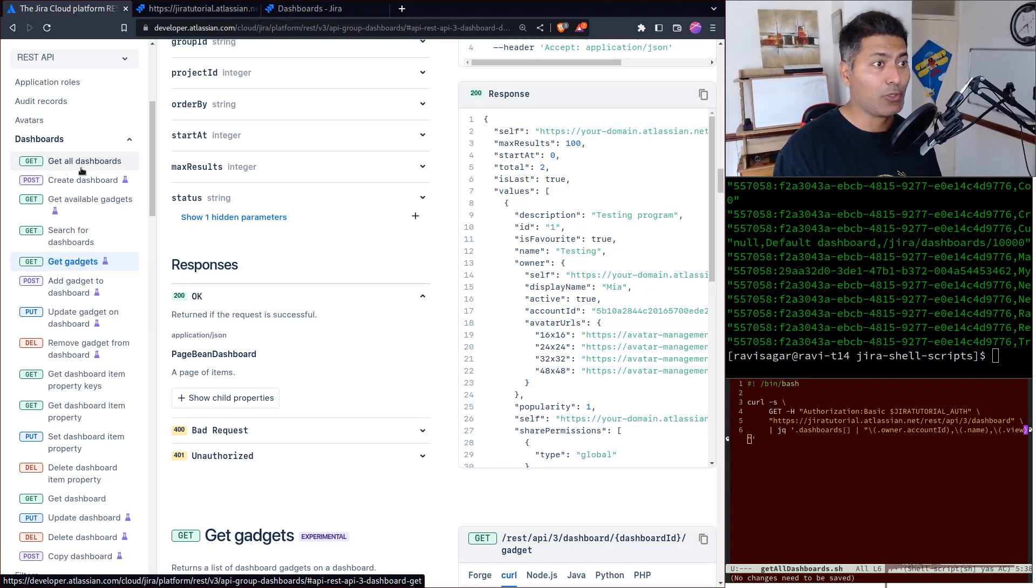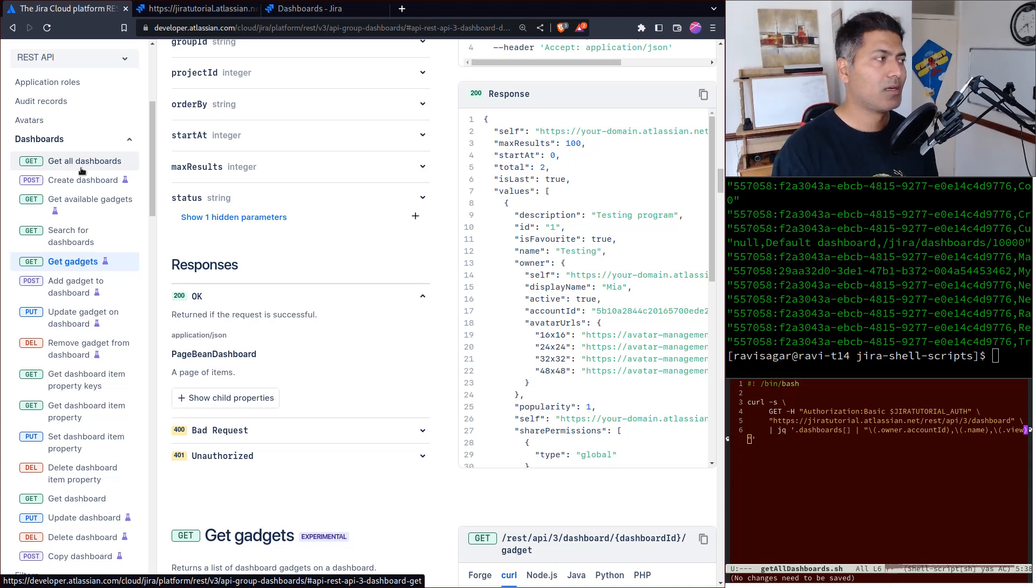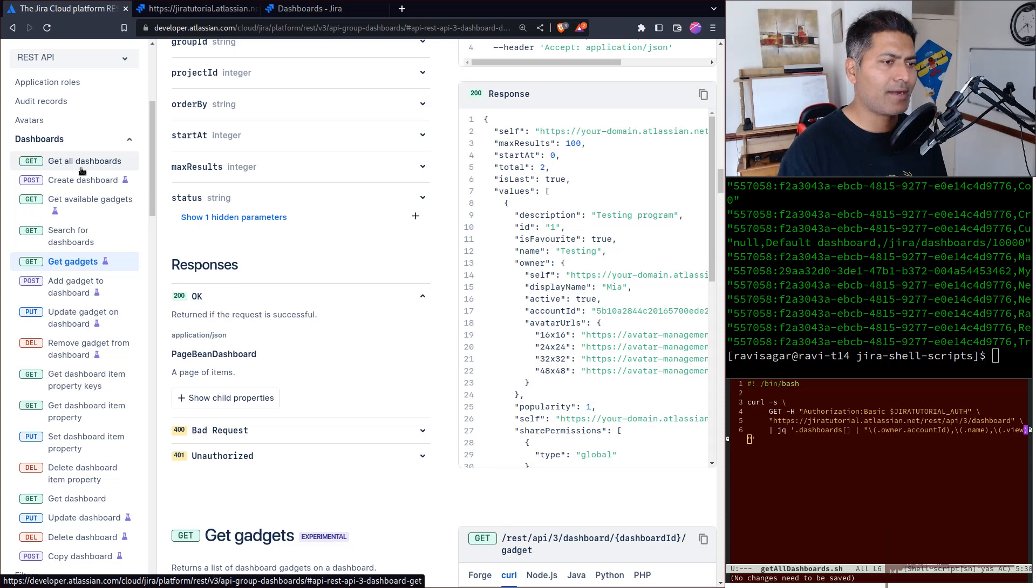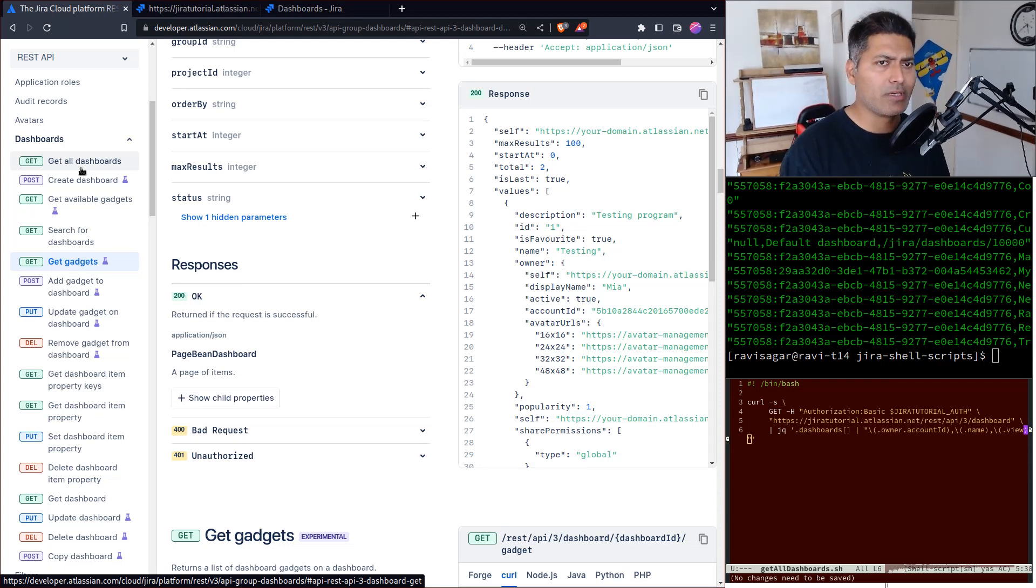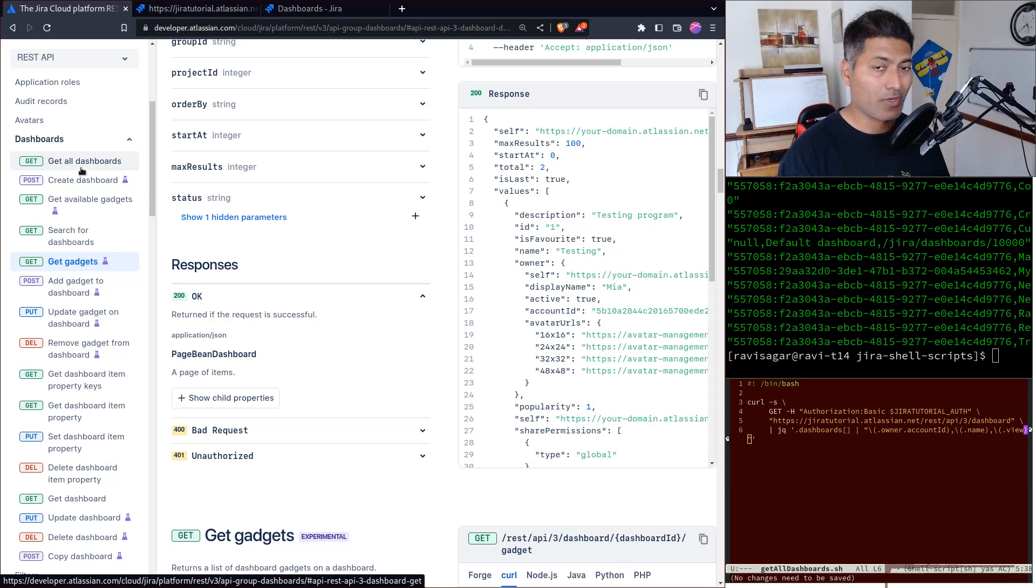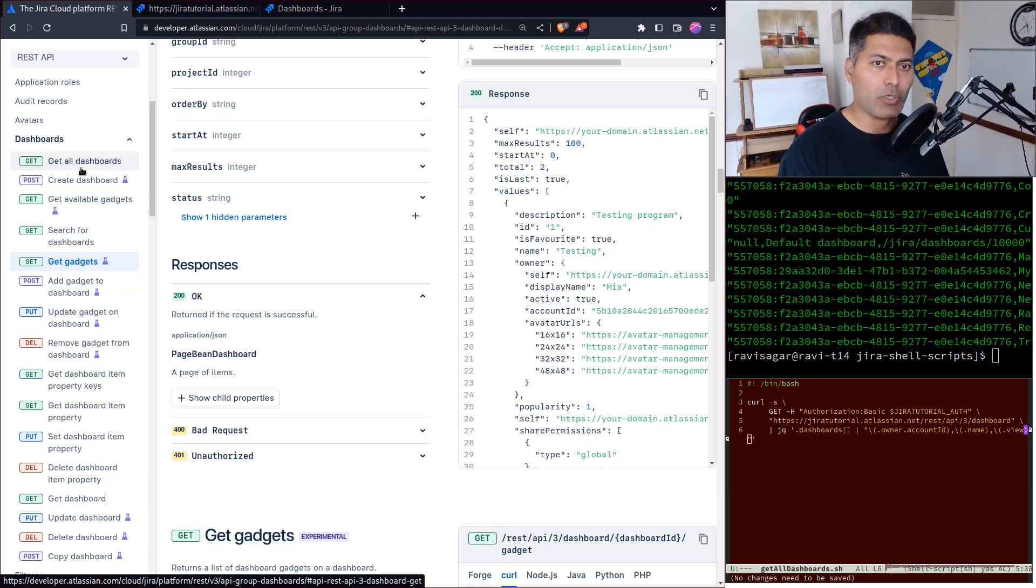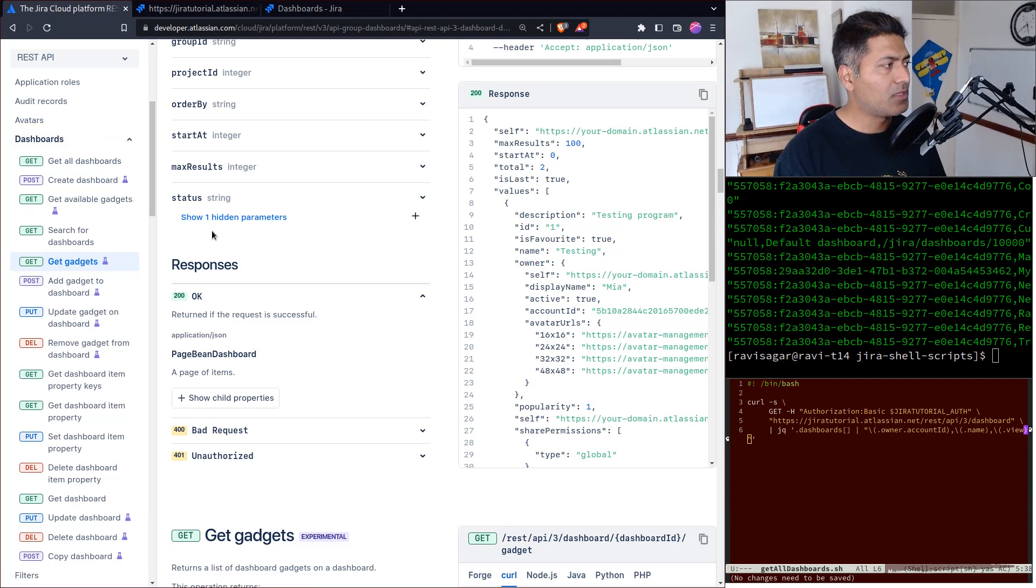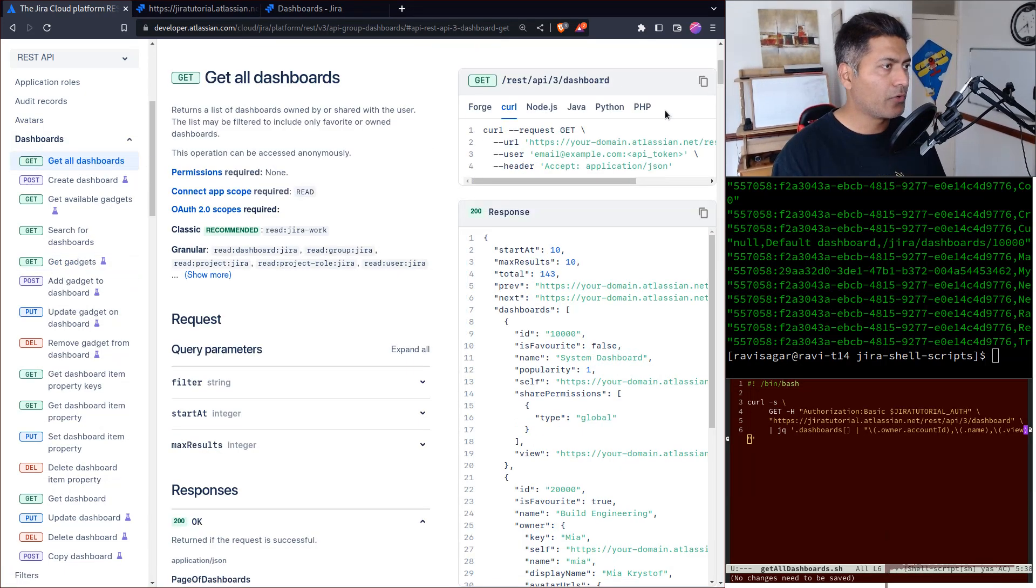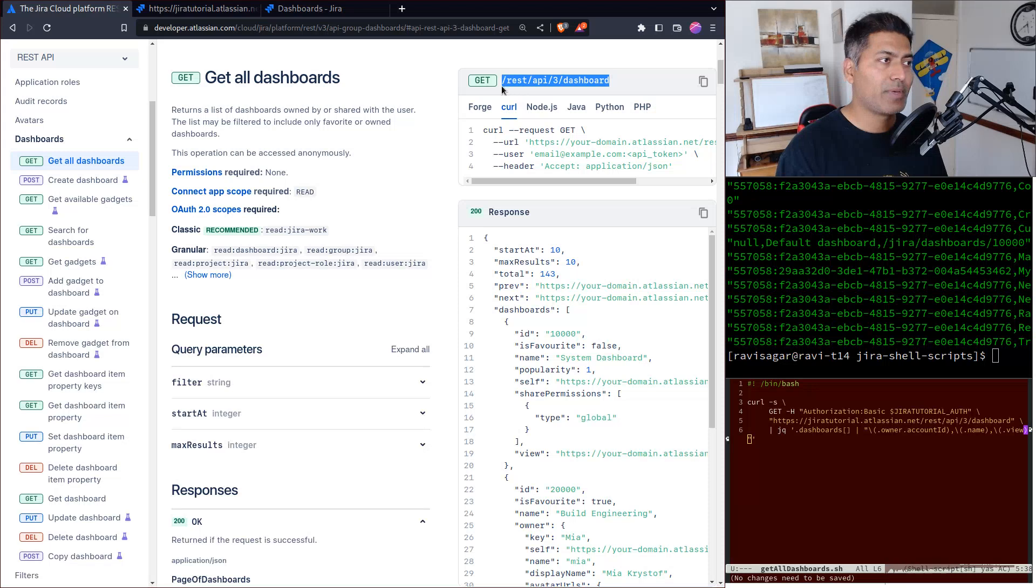I'm trying to play with these endpoints so I can learn how to do it and hopefully use it in the future. I maintain a list of shell scripts to interact with Jira using REST API. The GitHub repository is public - these are all working examples with curl and jq. The endpoint we're focusing on is REST API 3 dashboard.